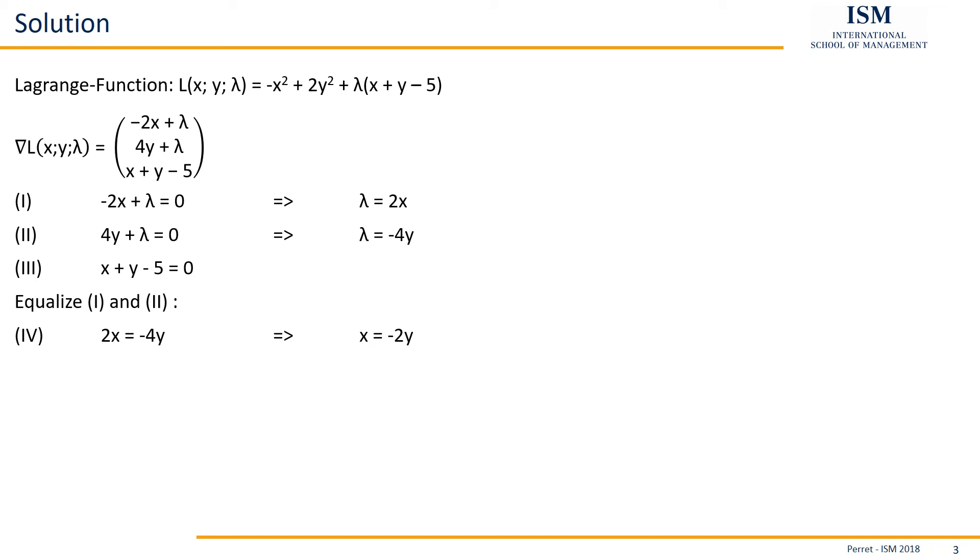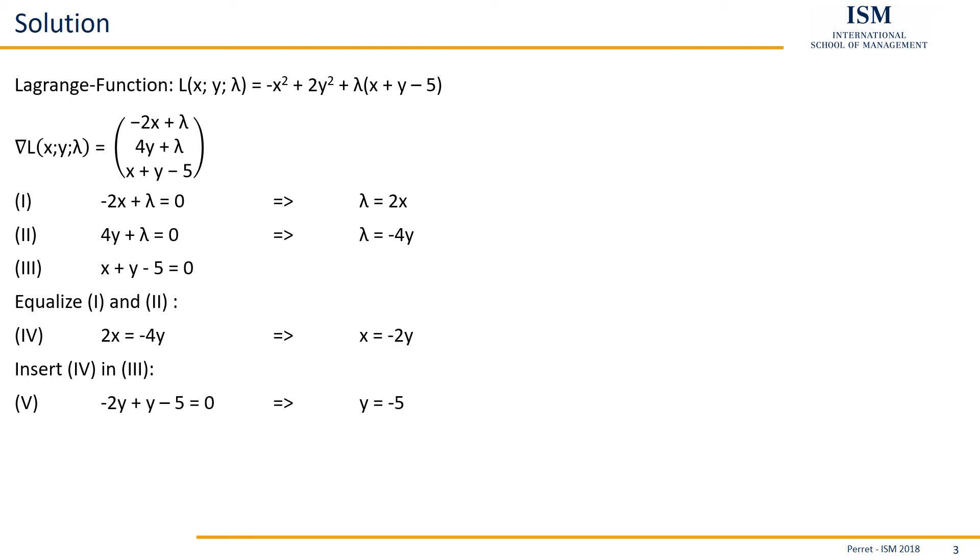This then we can just insert into 3 in order to use the constraint, which then reads as minus 2y plus y minus 5 being equal to zero. This results in y equal to minus 5.